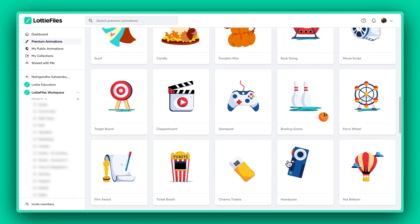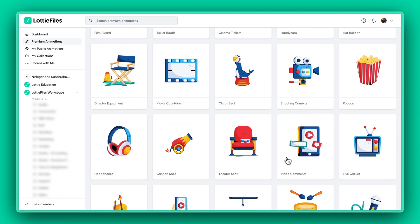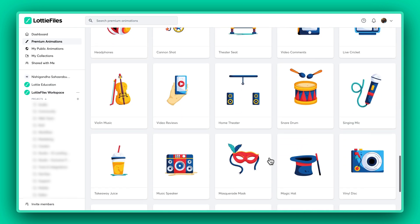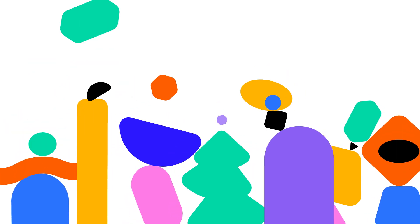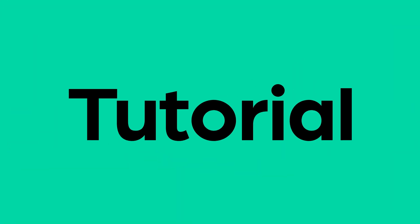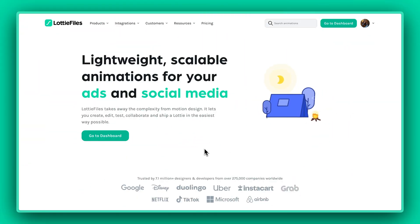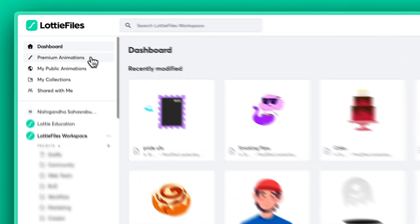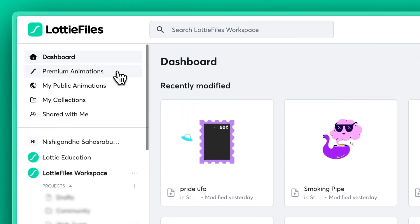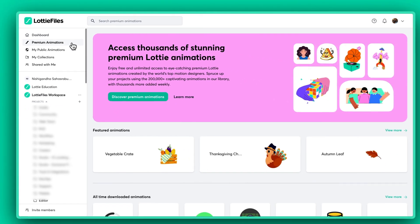You can now access hundreds of premium animations right from your Lottie Files dashboard. First off, head over to your Lottie Files workspace and navigate to Premium Animations on the dashboard.